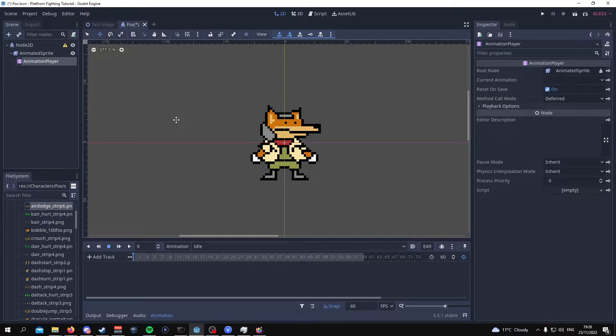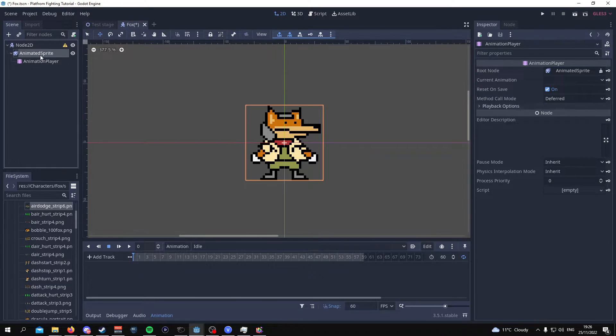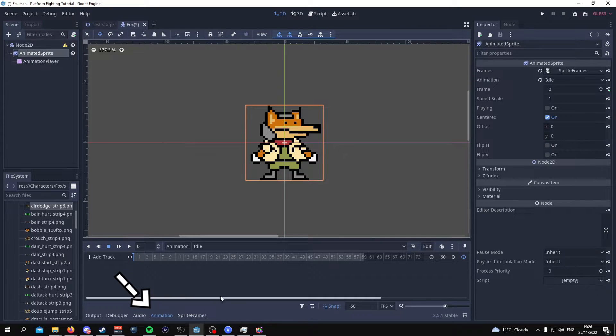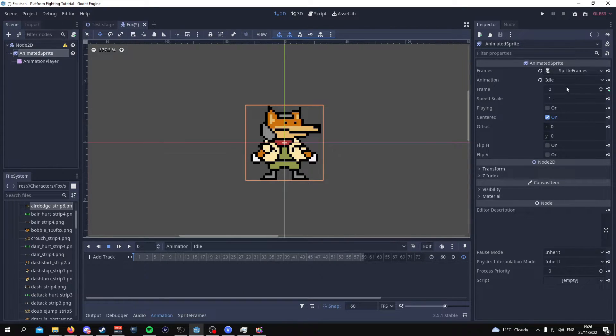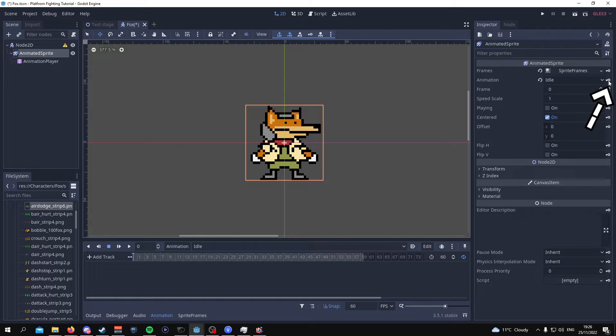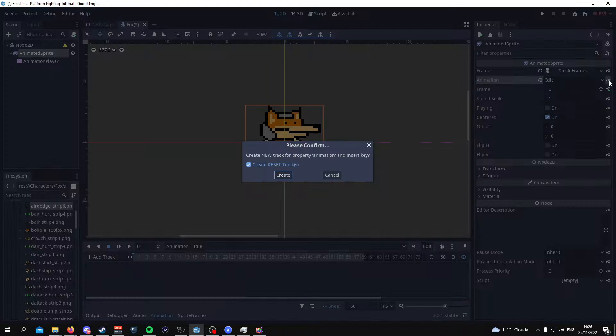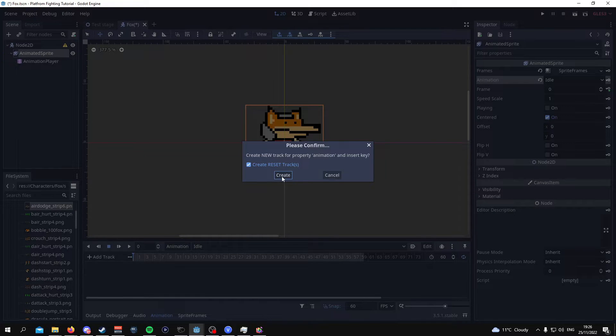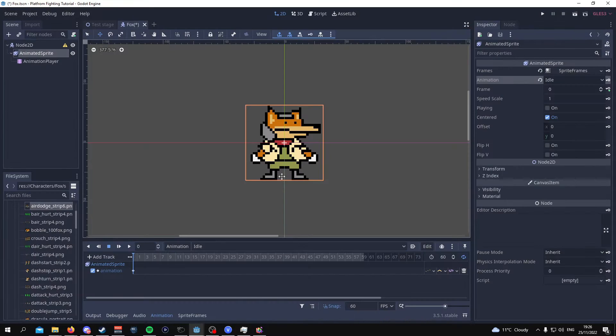Now to animate the Fox character what we need to do is go to the animated sprite node go to animations and press this little key next to idle for the animation. You can create a reset track if you want I'm going to.